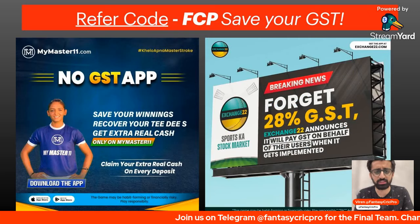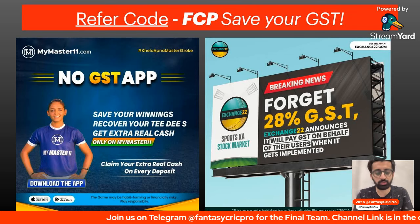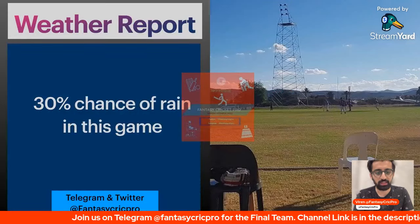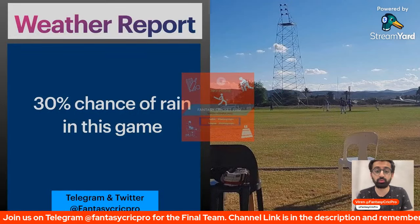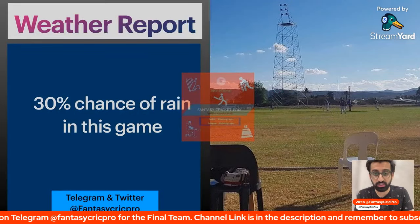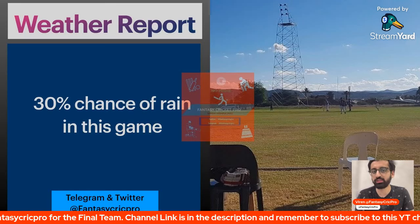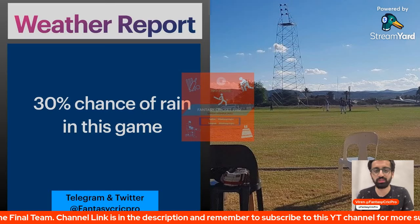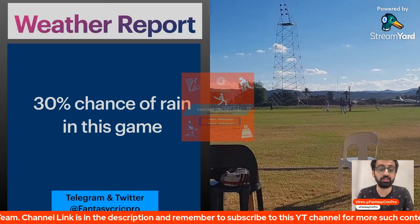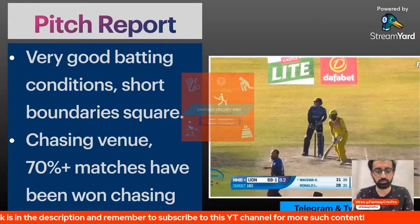MyMaster11 and Exchange22 sign up now. And now let's go to the weather report. There are some chances of rain in this case, and invest accordingly. This is why I focus on this case.